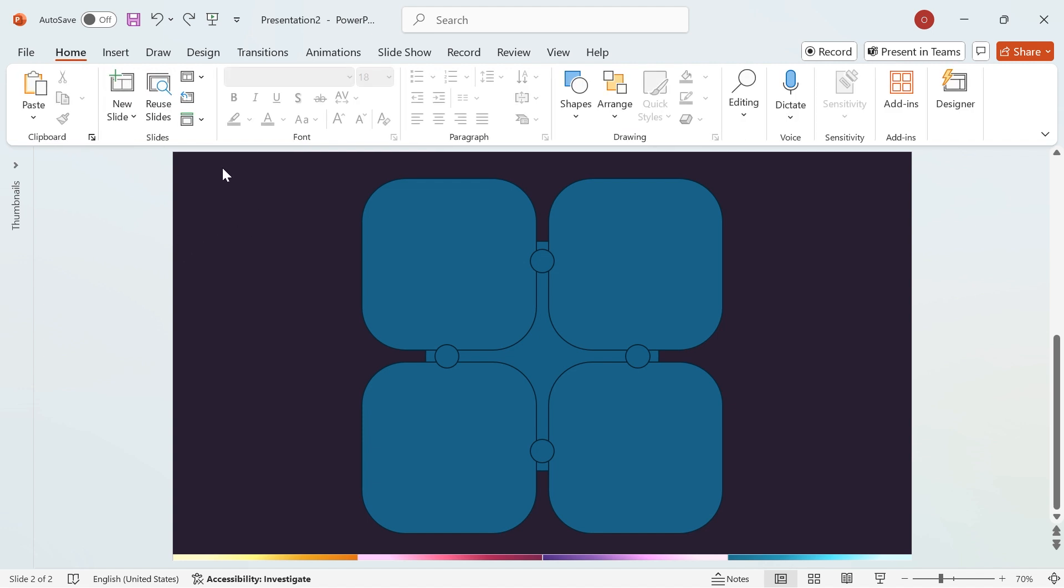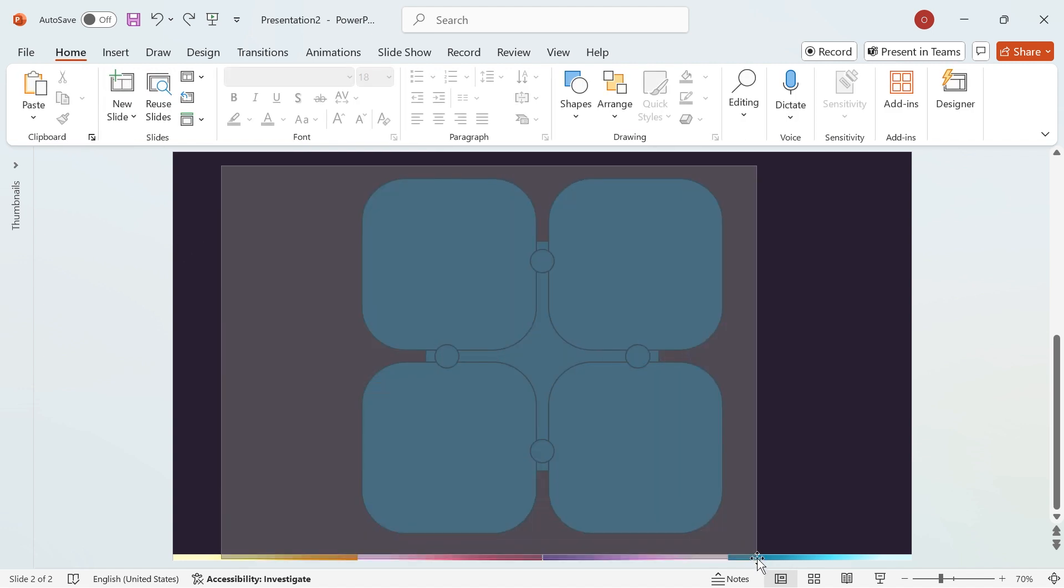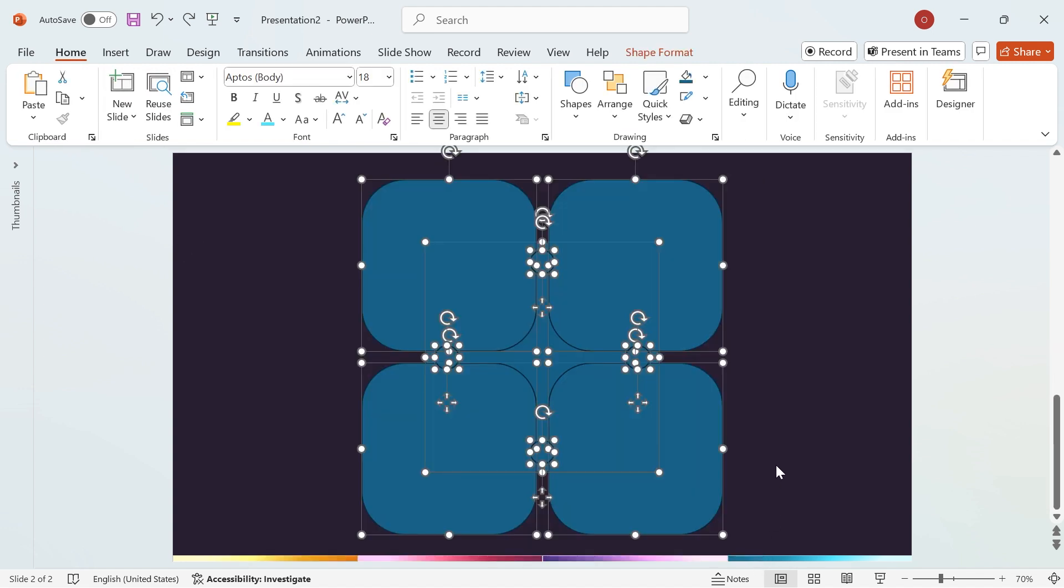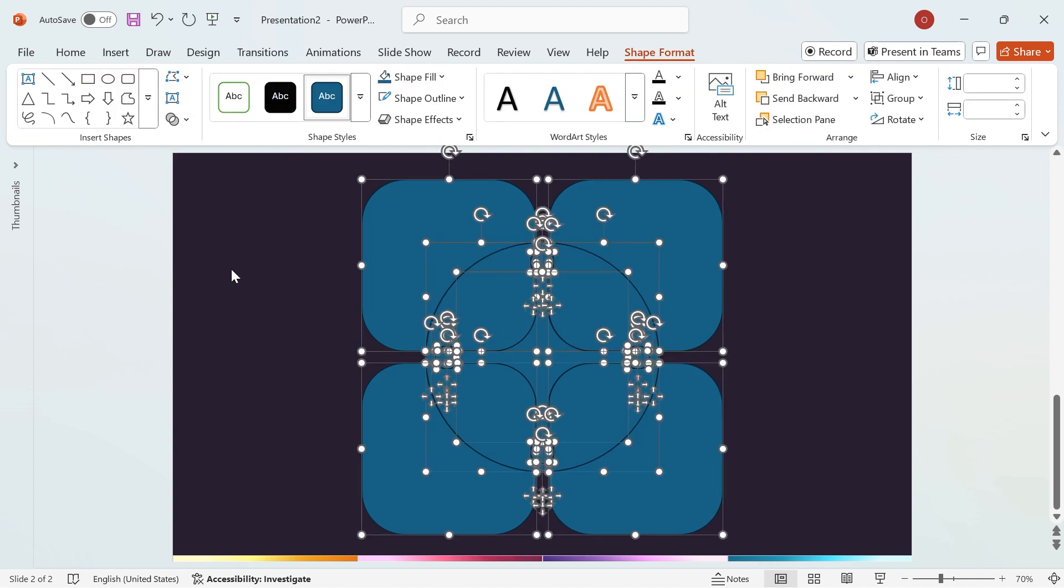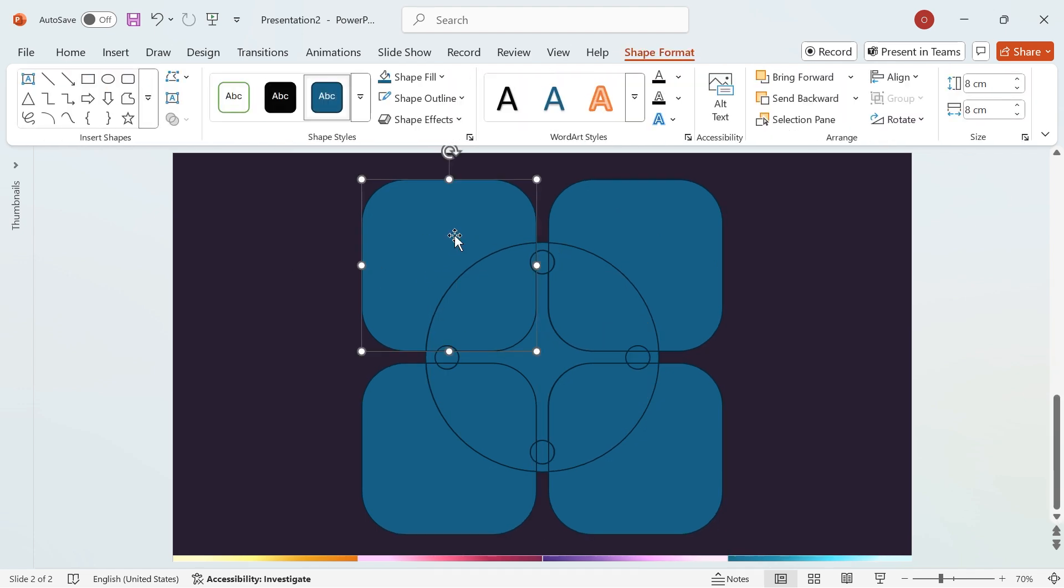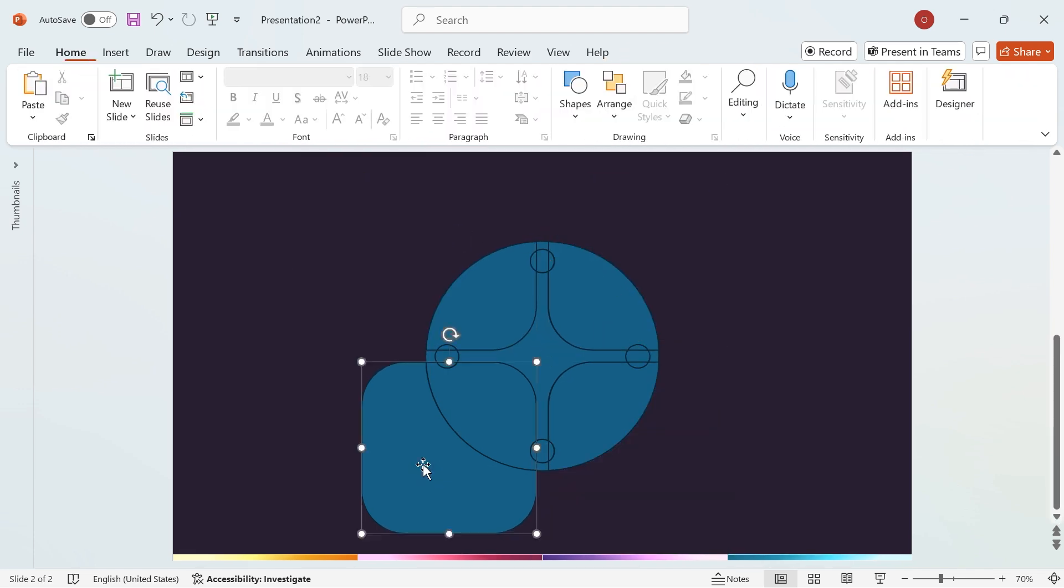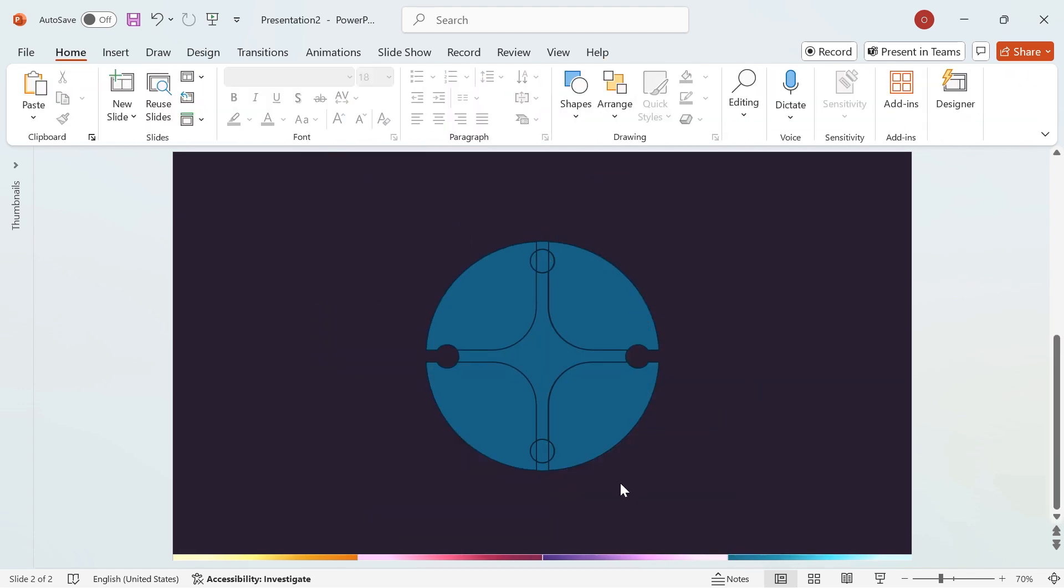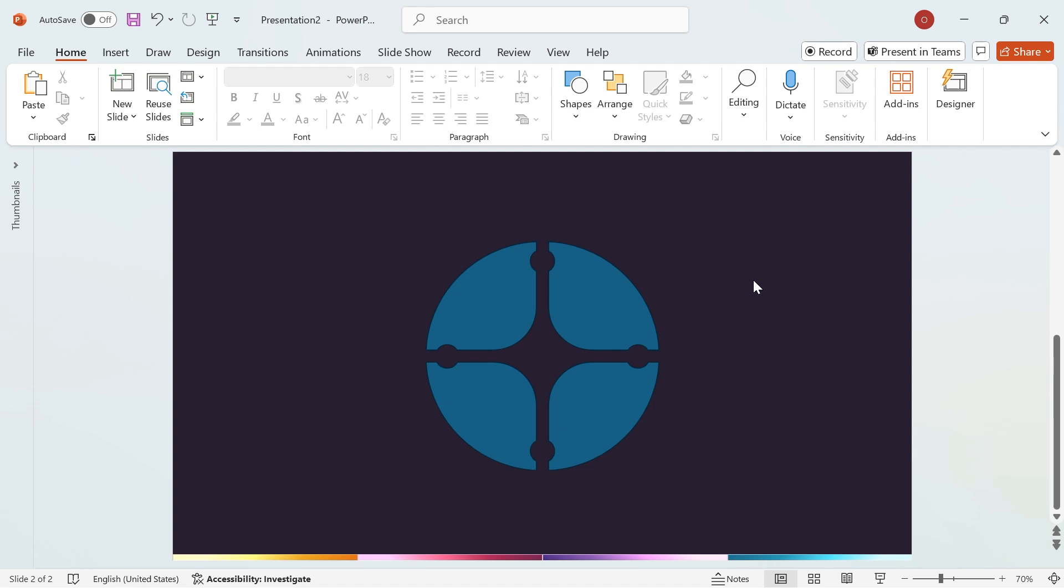Now, select all the shapes, then go to the Shape Format tab. Click on the Merge Shapes option and choose Fragment. Next, delete all unwanted shapes as shown in the video. Now, you have four custom segment shapes, perfectly refined and ready for the next step.